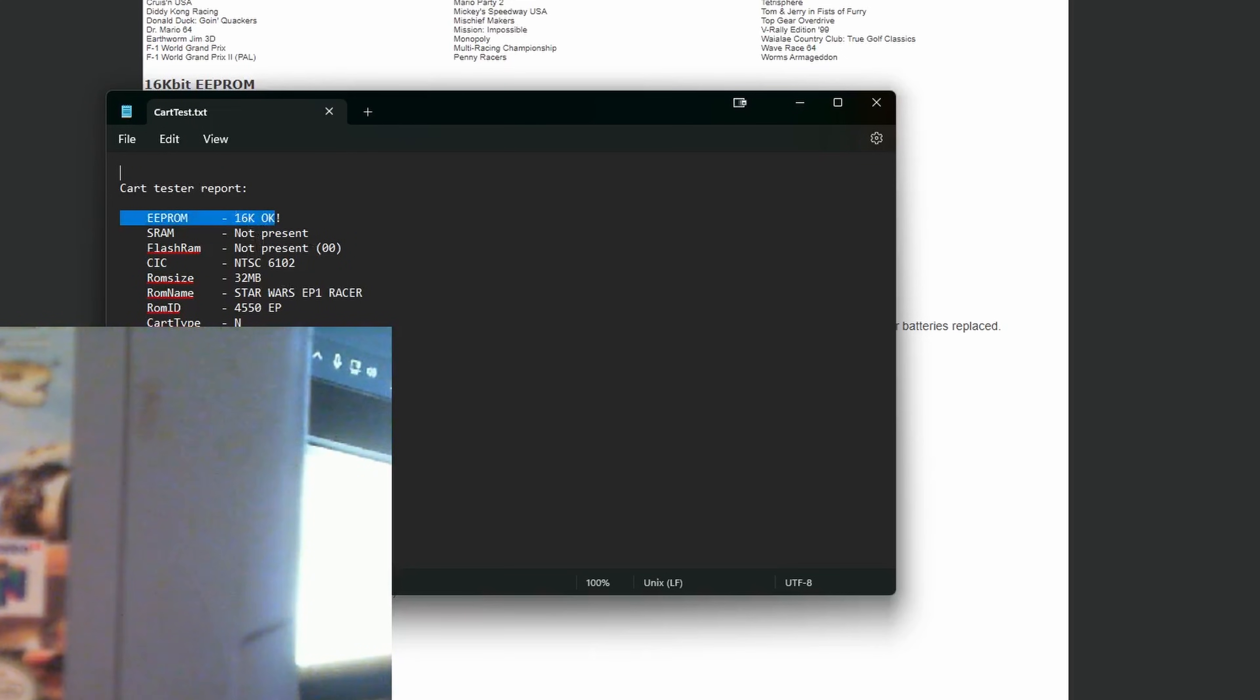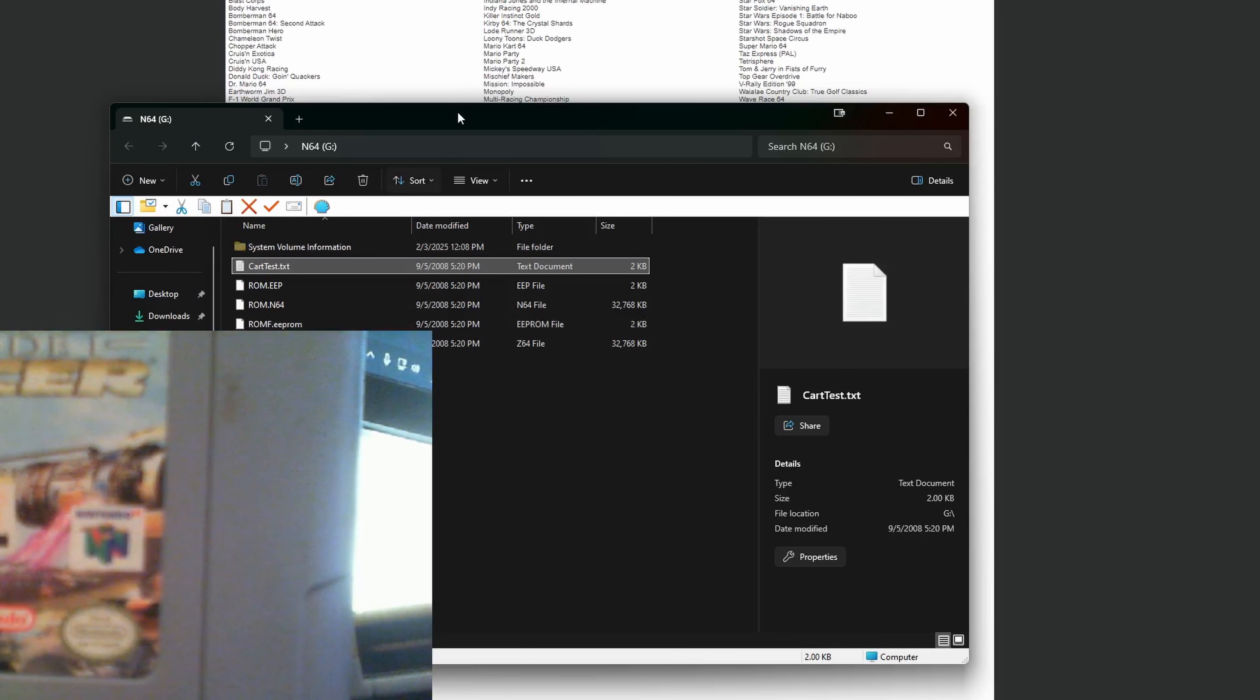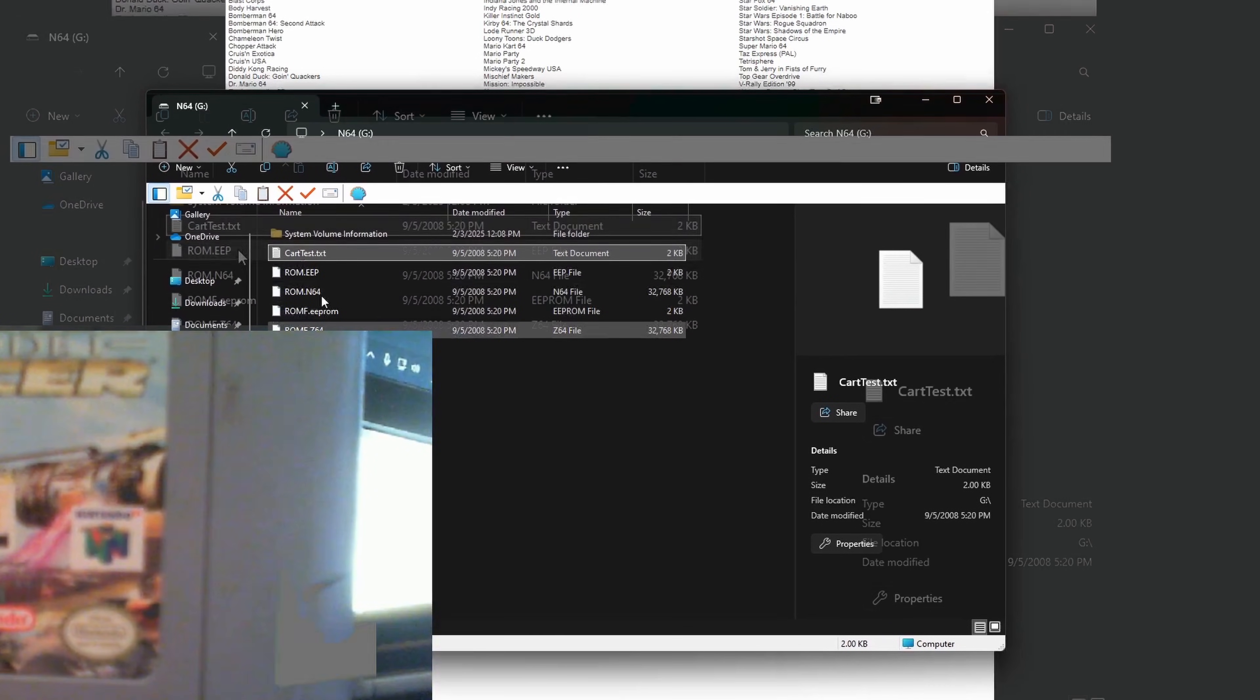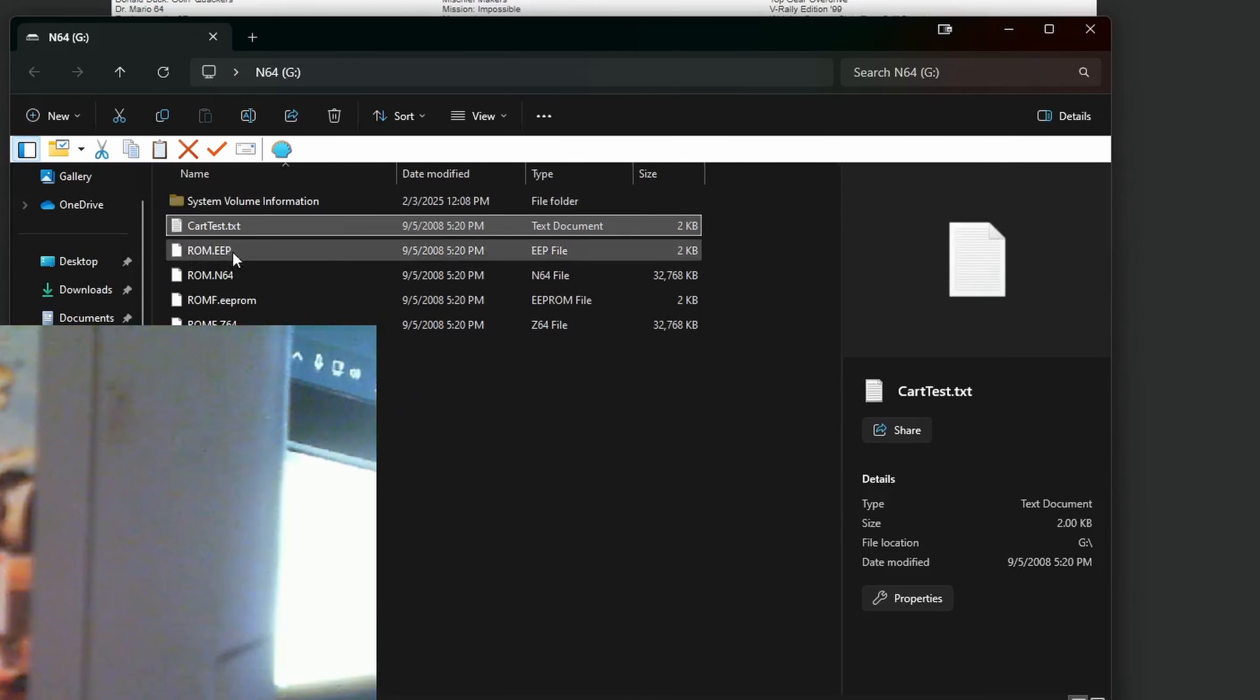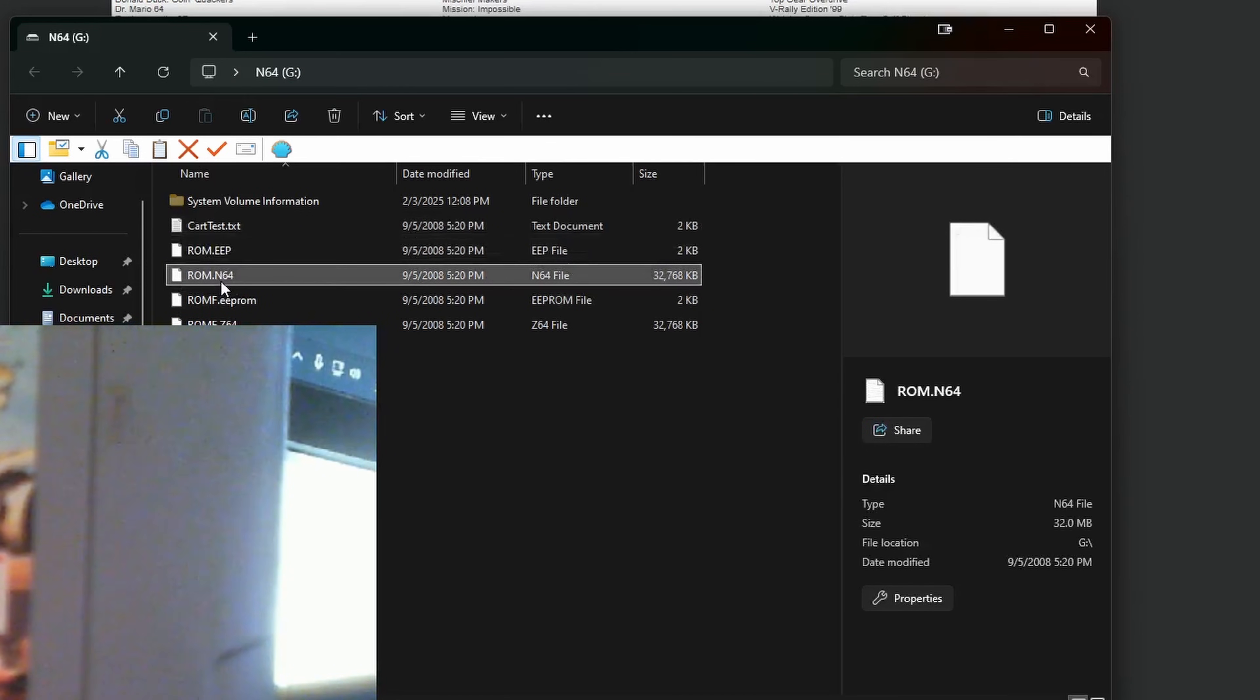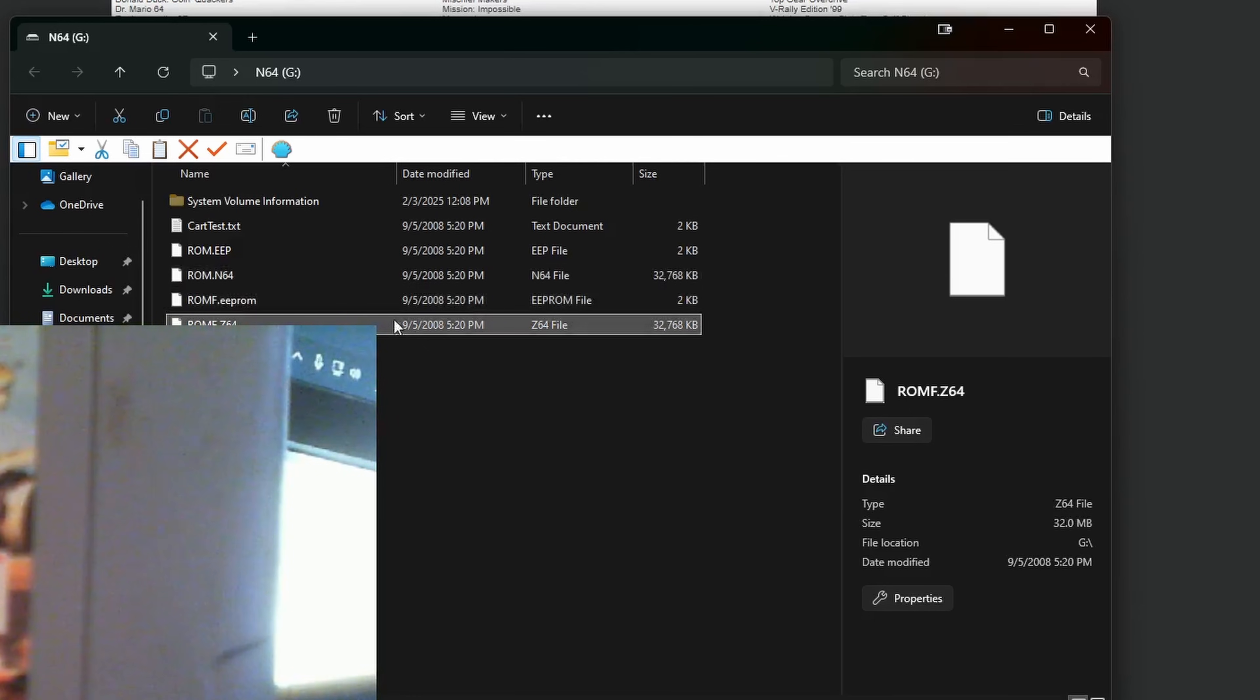So we'll start by working with EEPROM, that should be quick and easy. In your cart reader storage, remember it's called N64, you'll find a few different files. In this example we have ROM.EEP, ROM.N64, ROMF.EPROM, and ROMF.Z64.